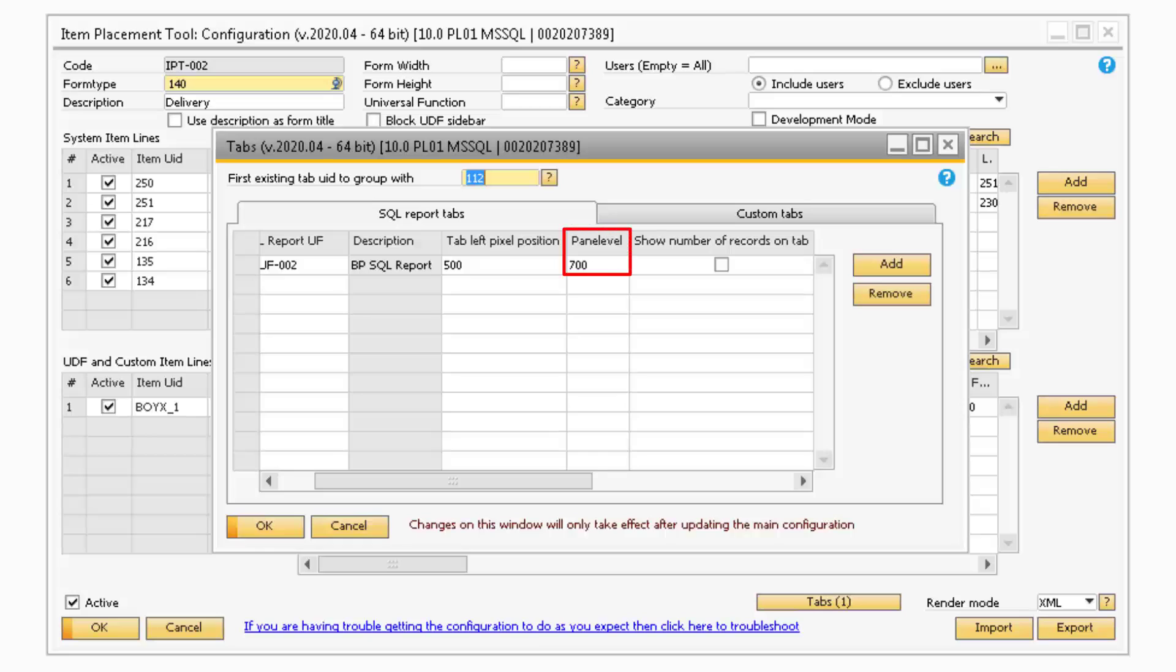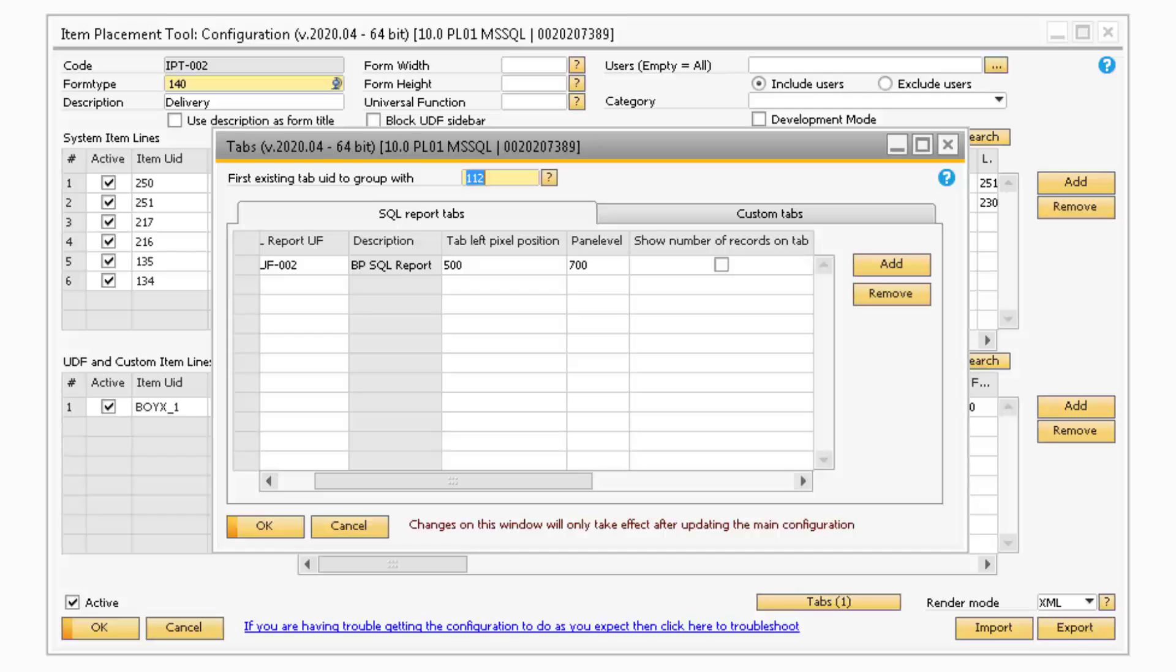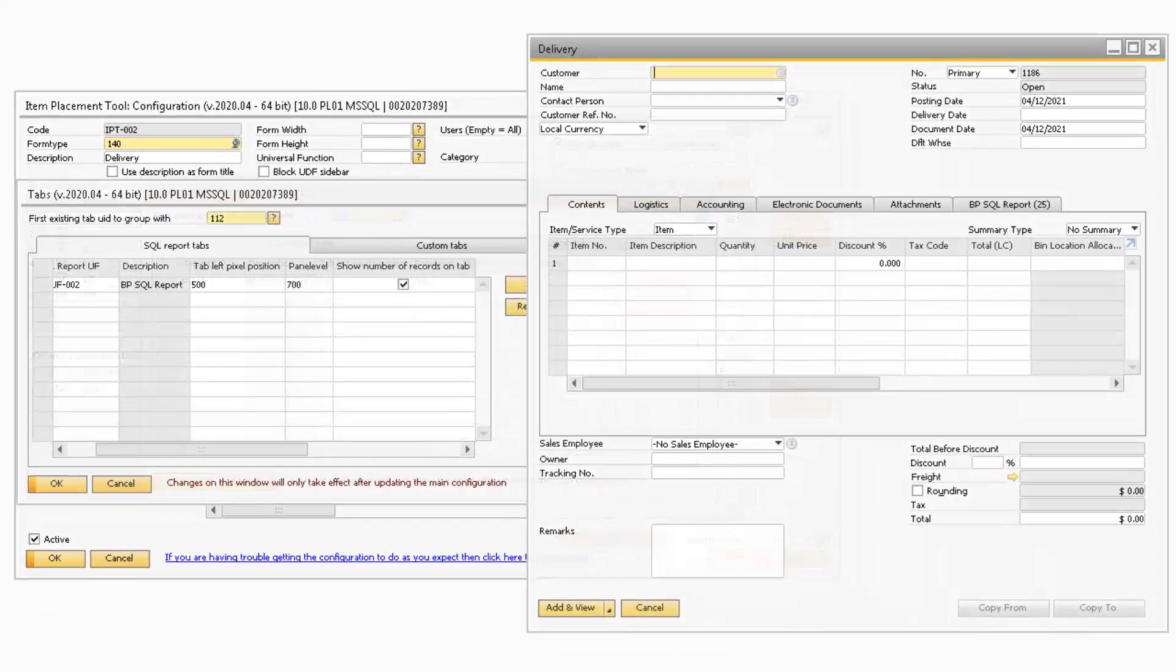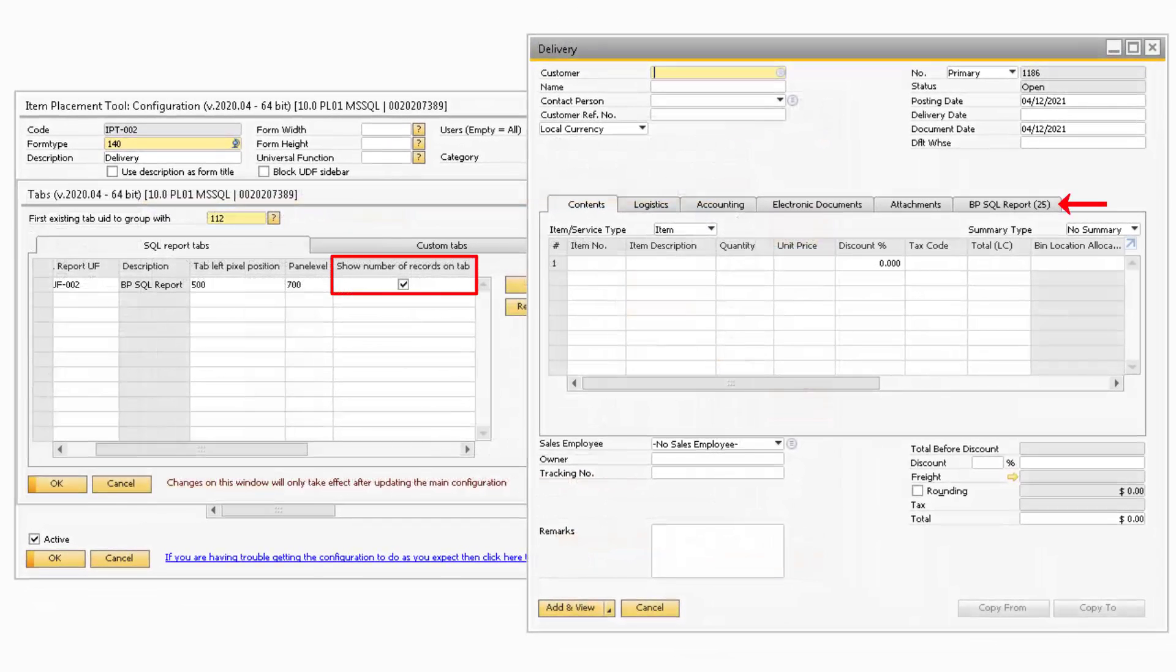The Pane Level is where you can change which level the tab appears on. You should not have to change this value, but if any of the fields are cut off on the tab, you can adjust this field accordingly.